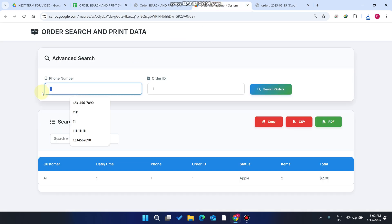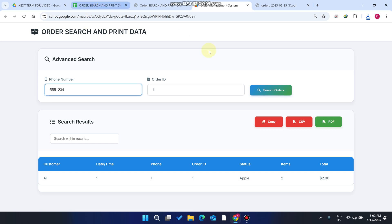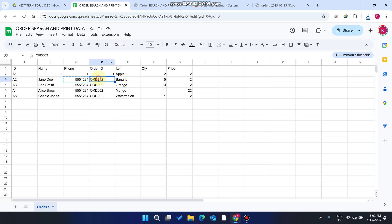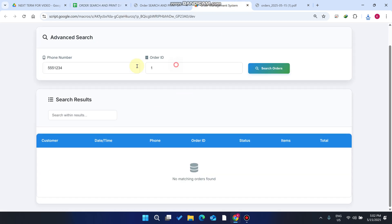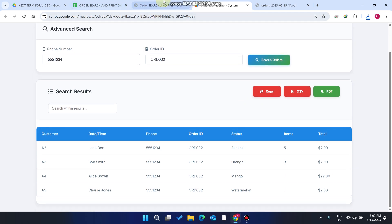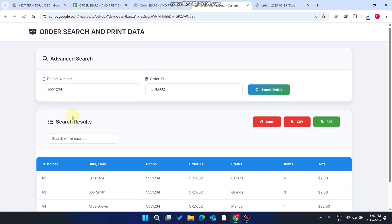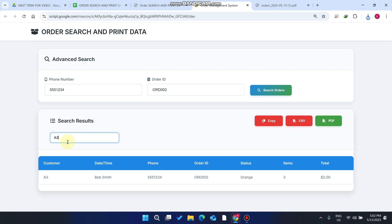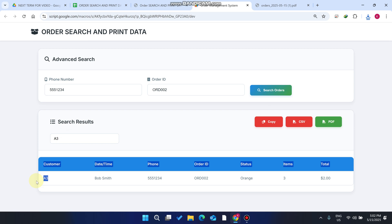Let me copy another phone number, paste it in, copy the order ID, paste it in, and click 'Search Orders'. As you can see, four orders are found. Within those orders, you can also filter further — for example, selecting 'A3' displays only the A3 data successfully.